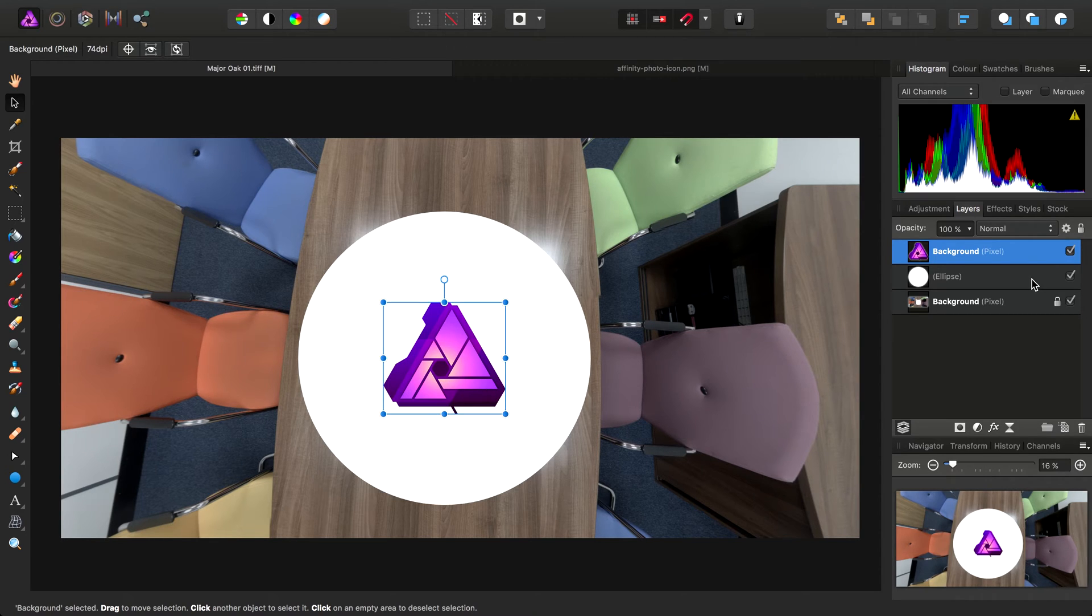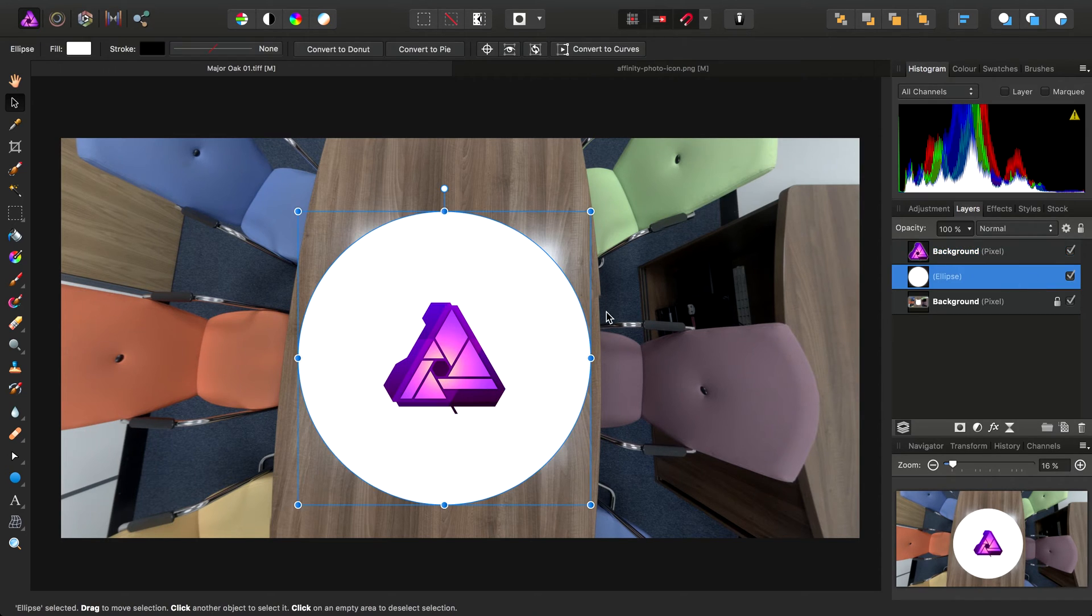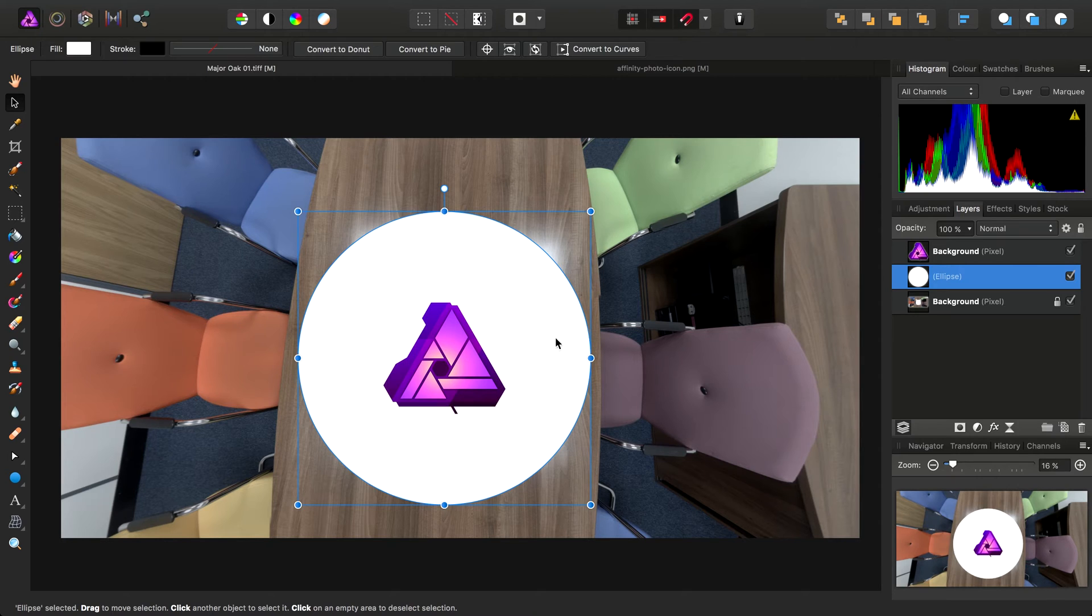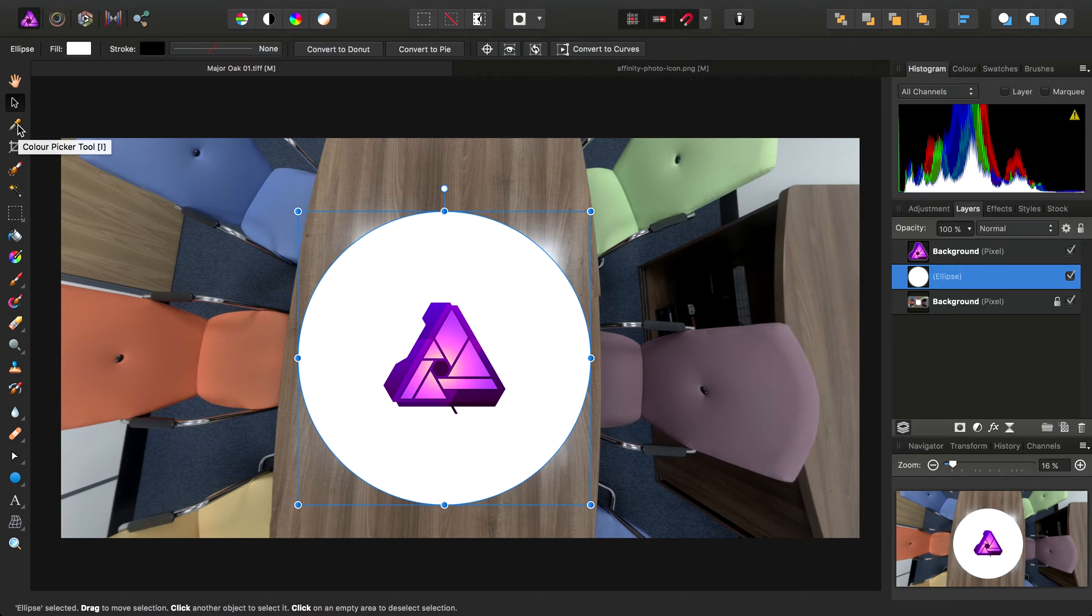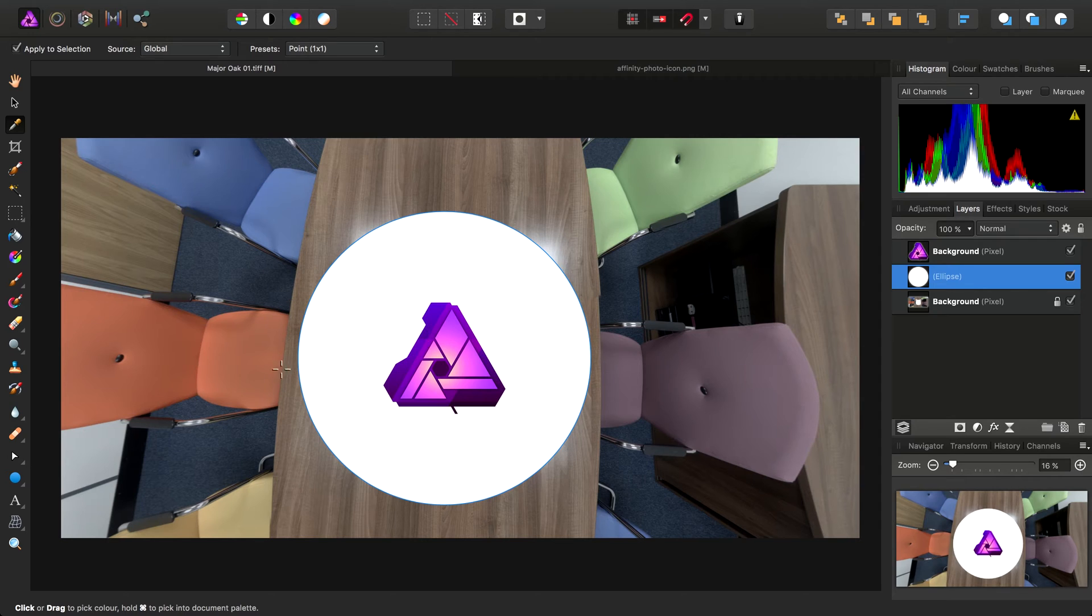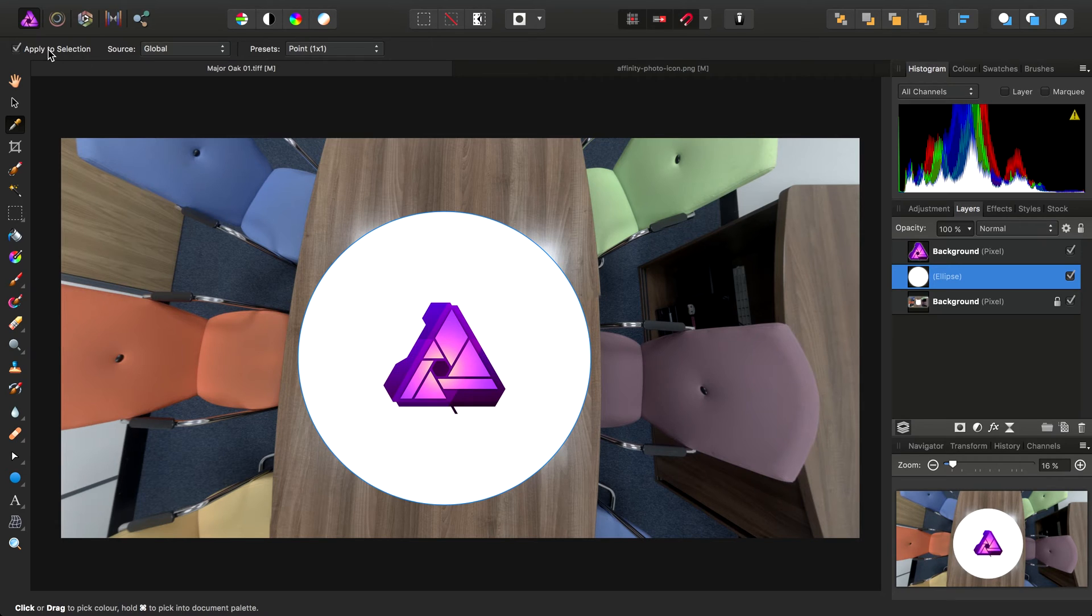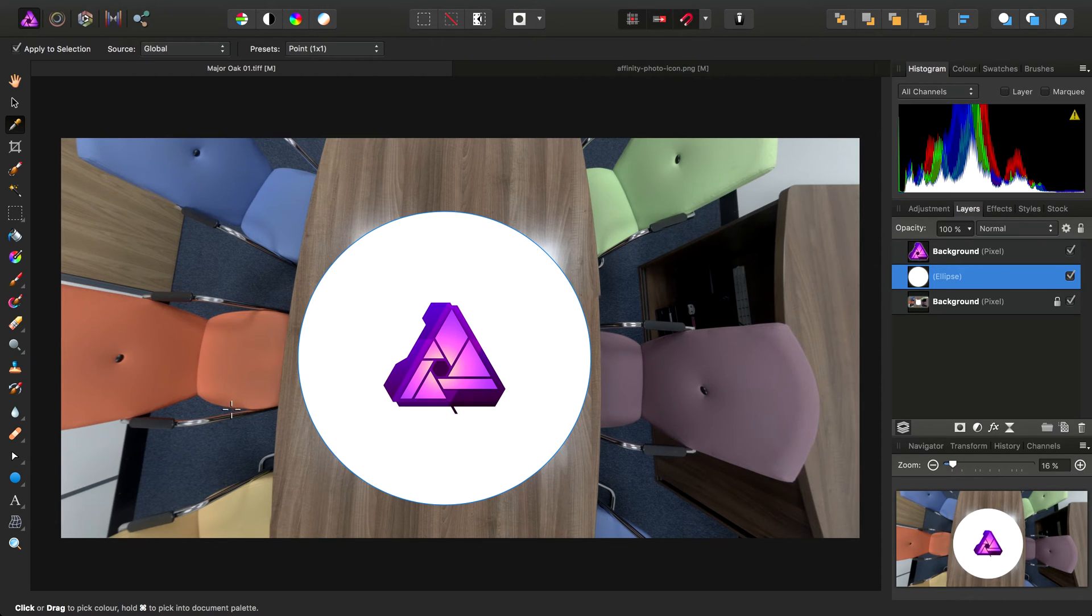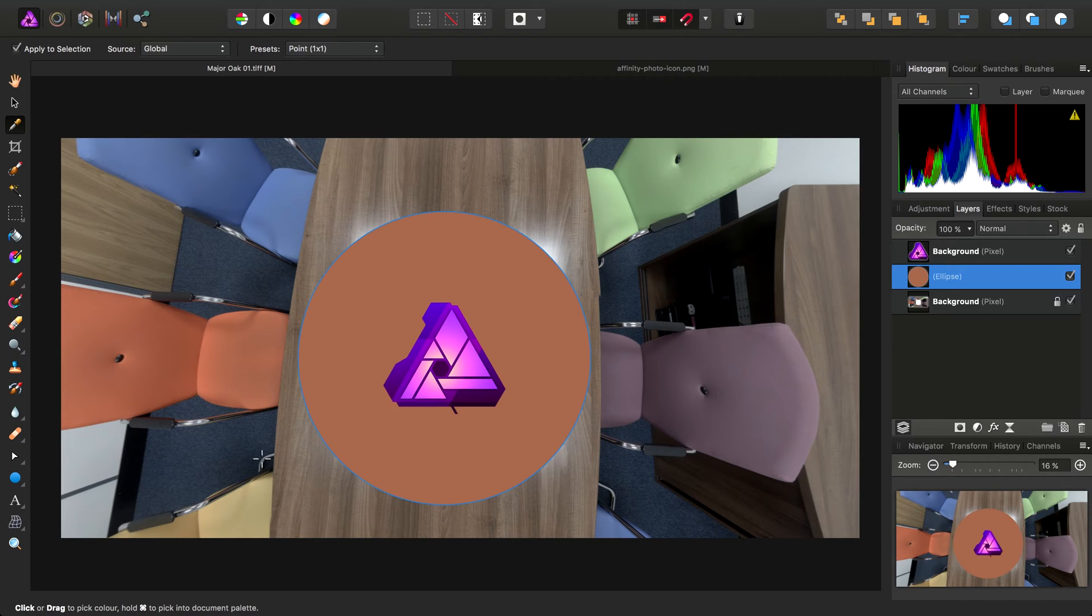A white ellipse is a bit drab and basic, so let's see if we can add some color. I'm going to use the Color Picker tool. This is a really quick way of prototyping or quickly applying different colors to a vector object. You'll see here it says Apply to Selection. It's checked. So let's try one of the red chairs.